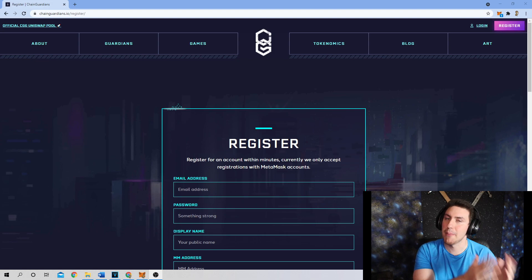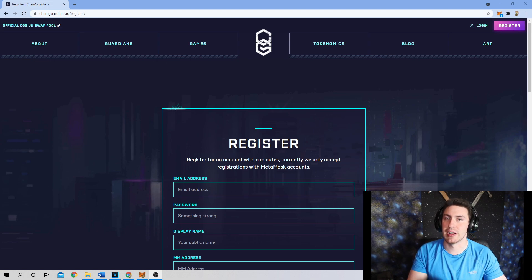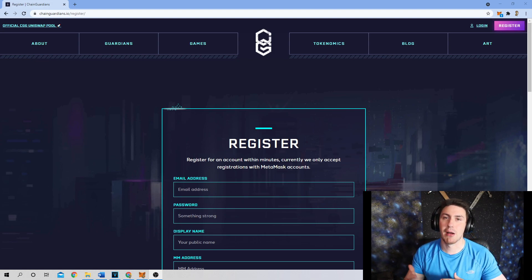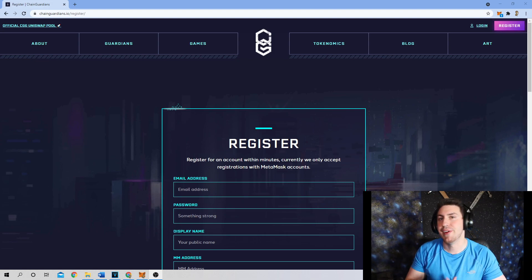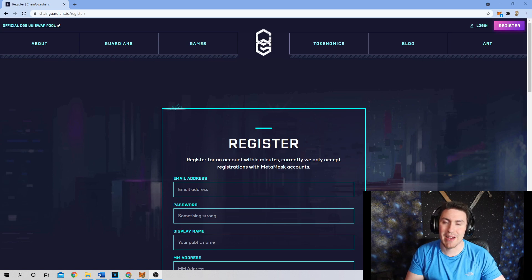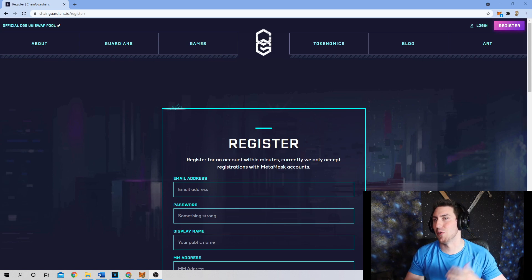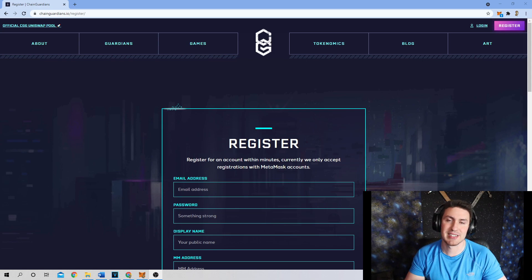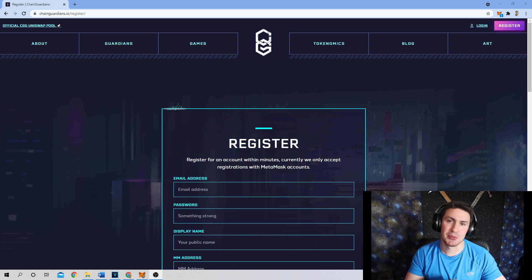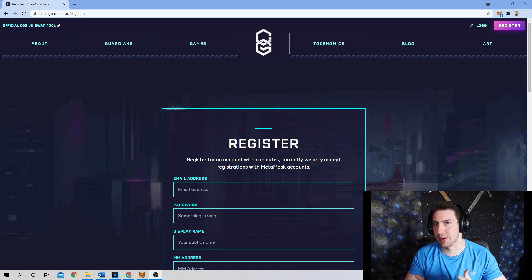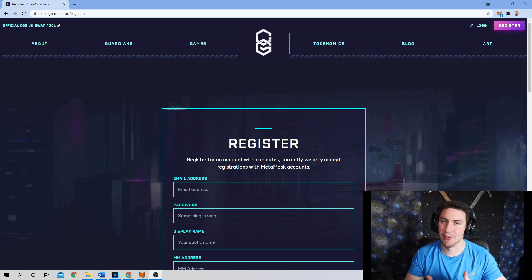Number three, there are going to be opportunities on Binance Smart Chain that might not be presented through Ethereum. For example, we have a CGG BNB farm available on PancakeSwap, which is through Binance Smart Chain, and it is currently earning between 250 and 350% APR/APY.